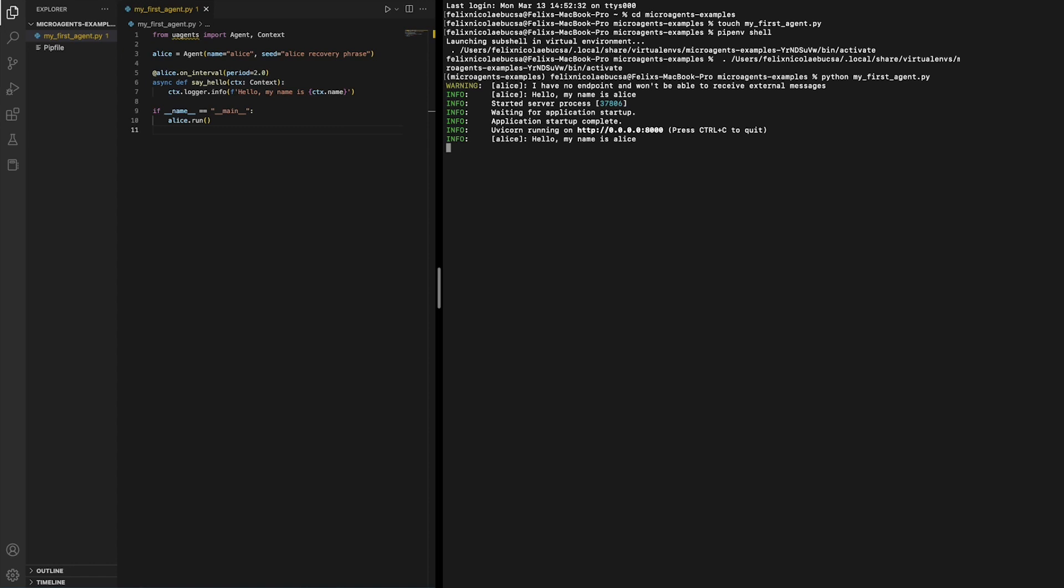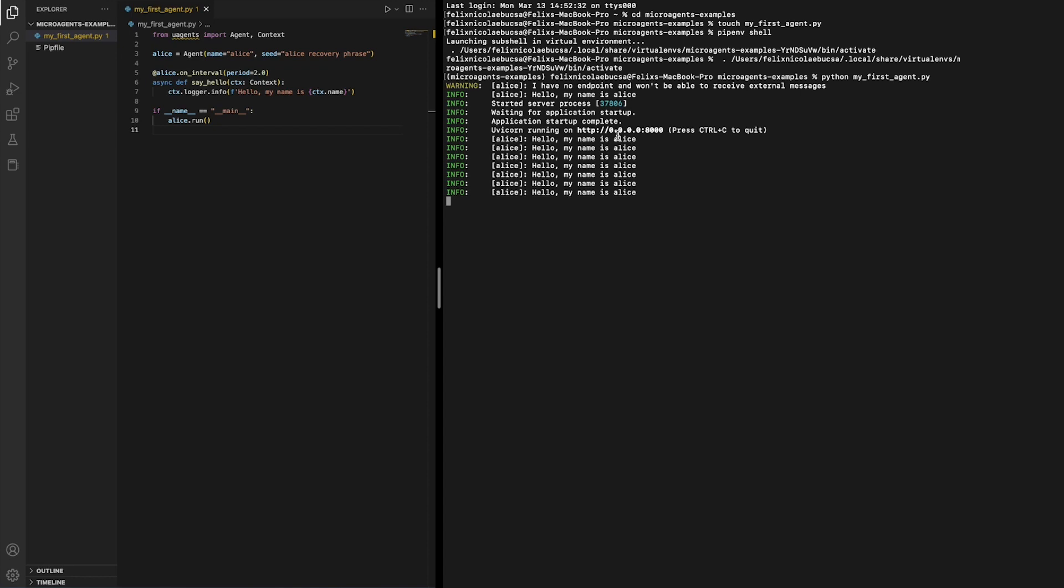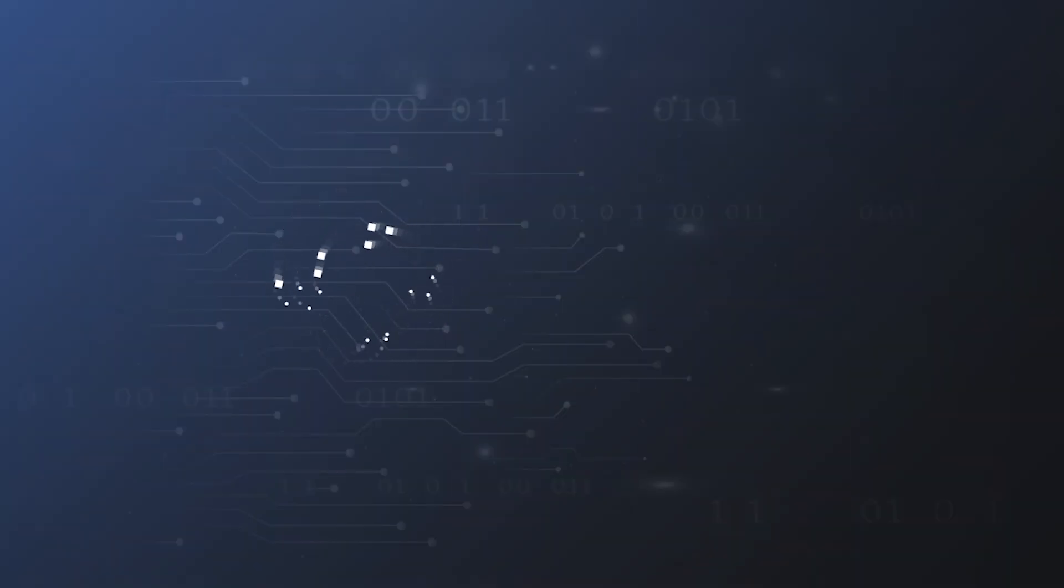As you can see from the output, our agent will be printing a say hello function, my name is Alice, every two seconds. Here it is, our first microagent.